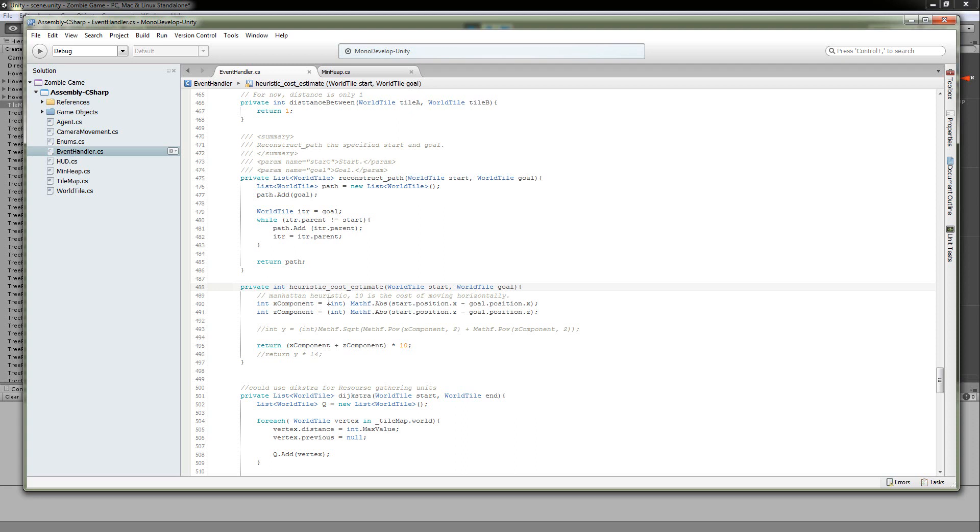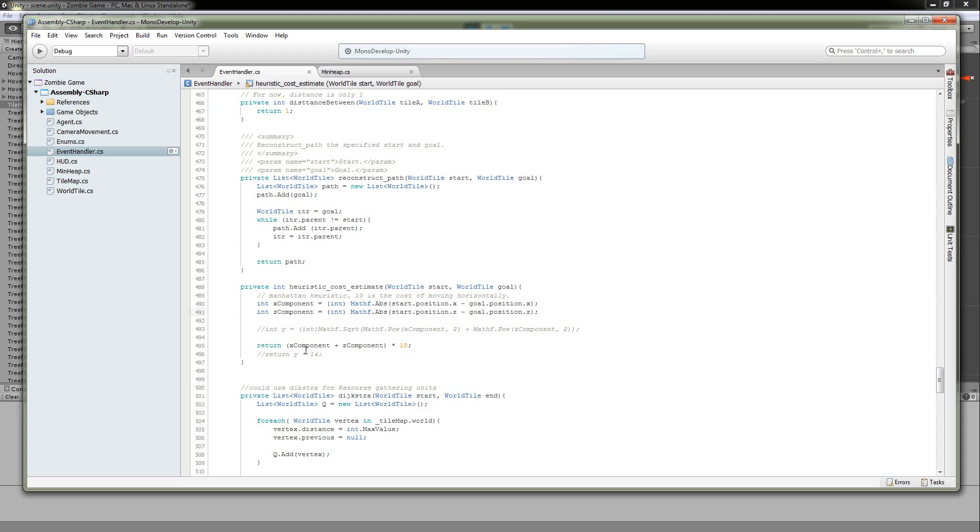And Manhattan distance is basically the way you have to move in a big city with city blocks. So you have to move in the X and Y directions. You can't move X and Y of a triangle. You can't move across the triangle's hypotenuse. You just can't. There's buildings in the way. So that's what this is doing. You have an X component and the Z component because of the way that I implemented my unity map. So you get those values. You just add them together, multiply it by your cost. And there you go.